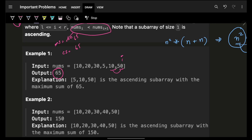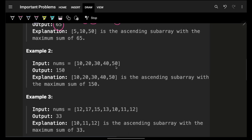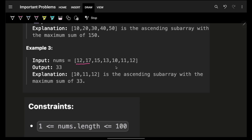So that's how you do it: maintain a current sum and keep increasing it. When you encounter a smaller element, just refresh it with the new value and start afresh. Here I maintain the current sum — increase, increase, stop, then start fresh again at various points — and the corresponding maximum answer is found.